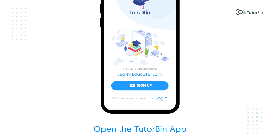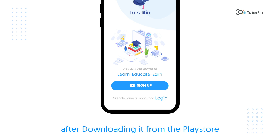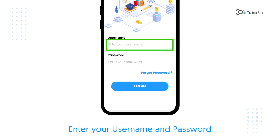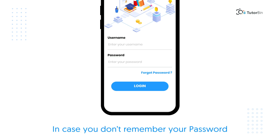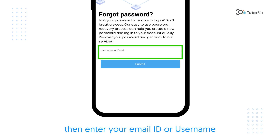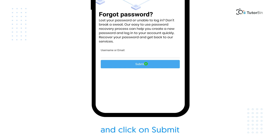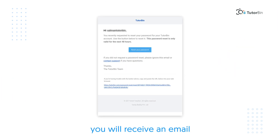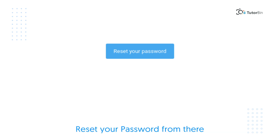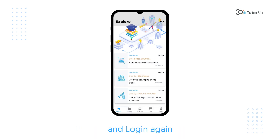Open the TutorBin app after downloading it from the Play Store. Click on Login and then enter your username and password. In case you don't remember your password, click on Forgot Password, then enter your email ID or username and click Submit. You will receive an email on your registered email ID with the Reset Password option. Reset your password from there and login again.